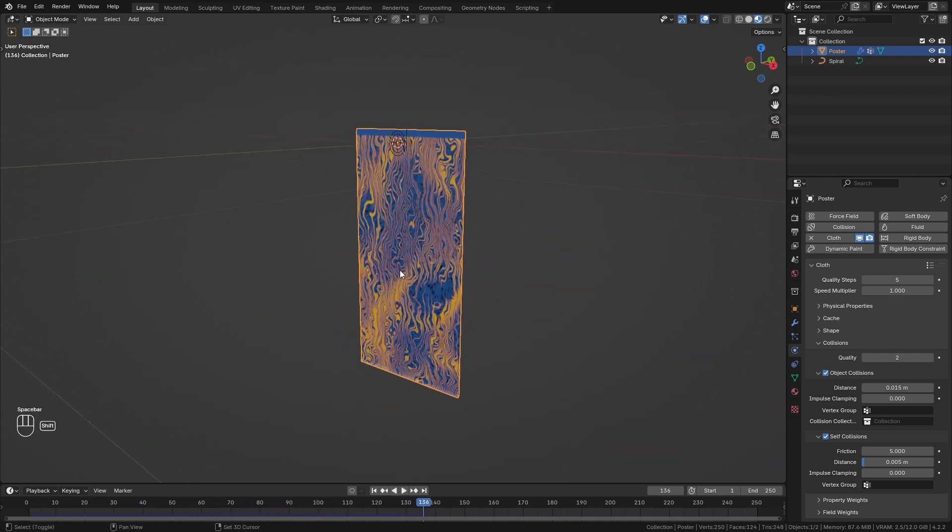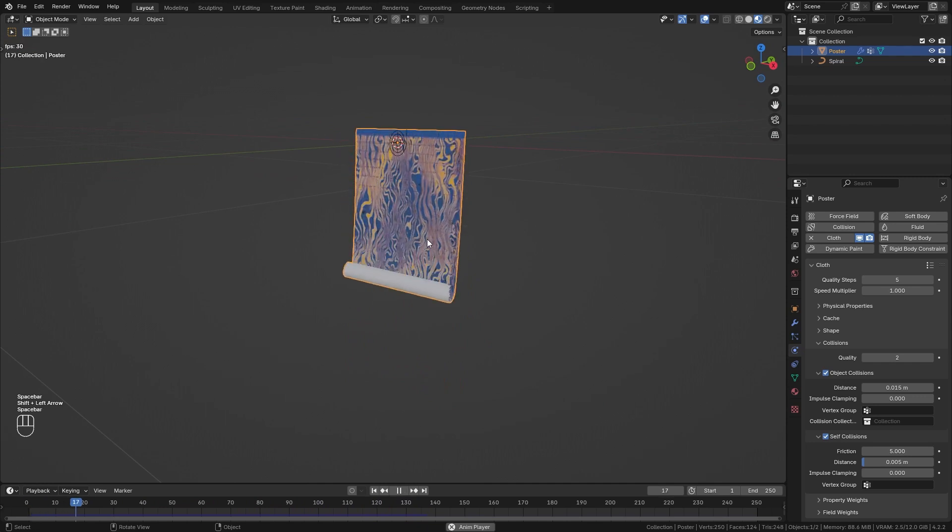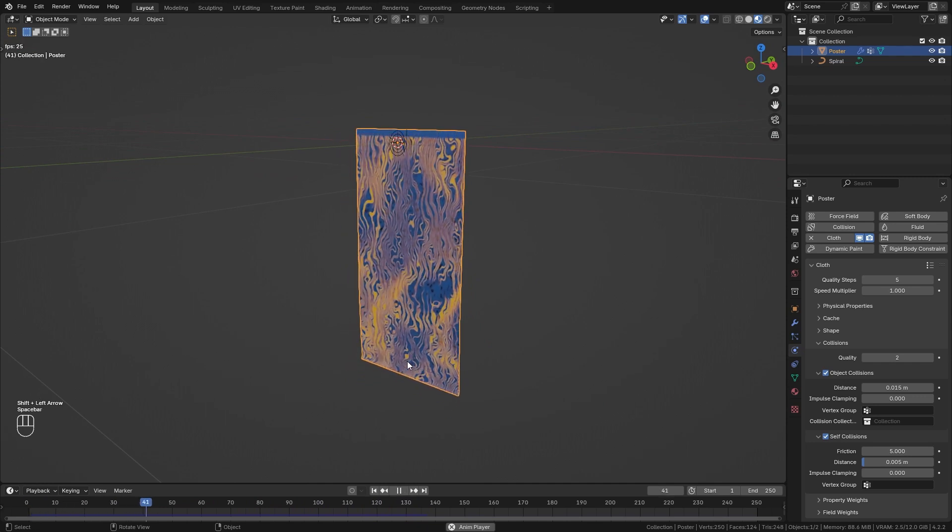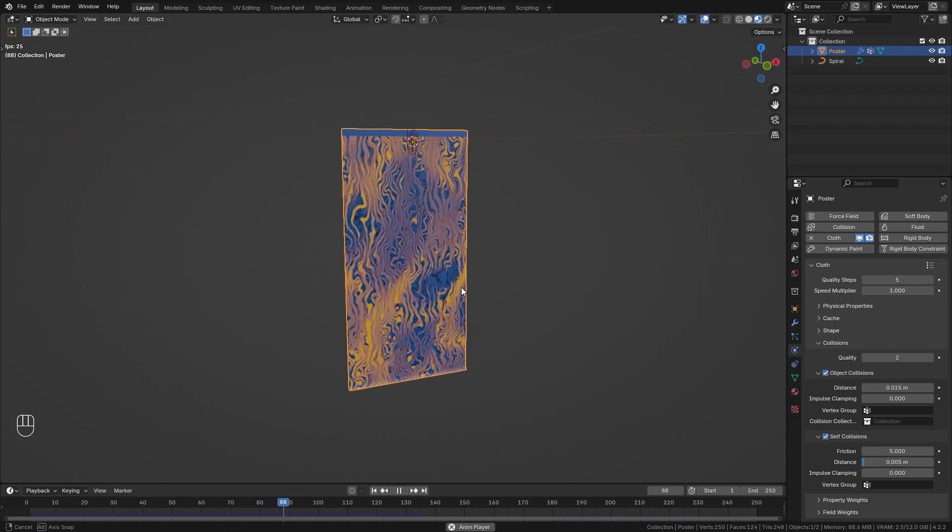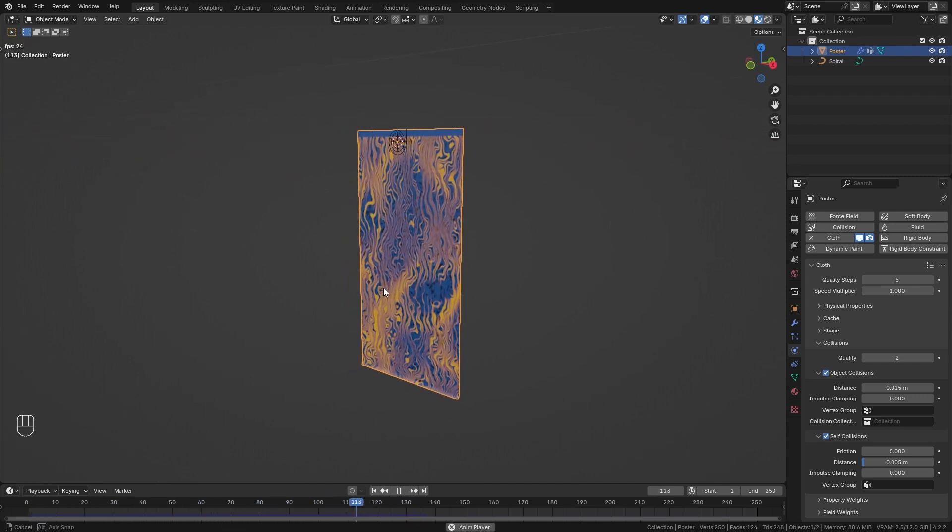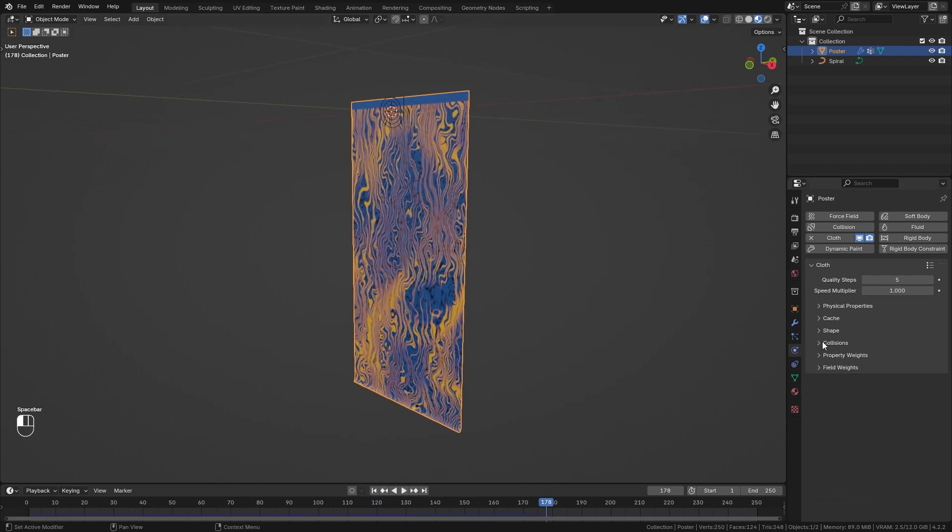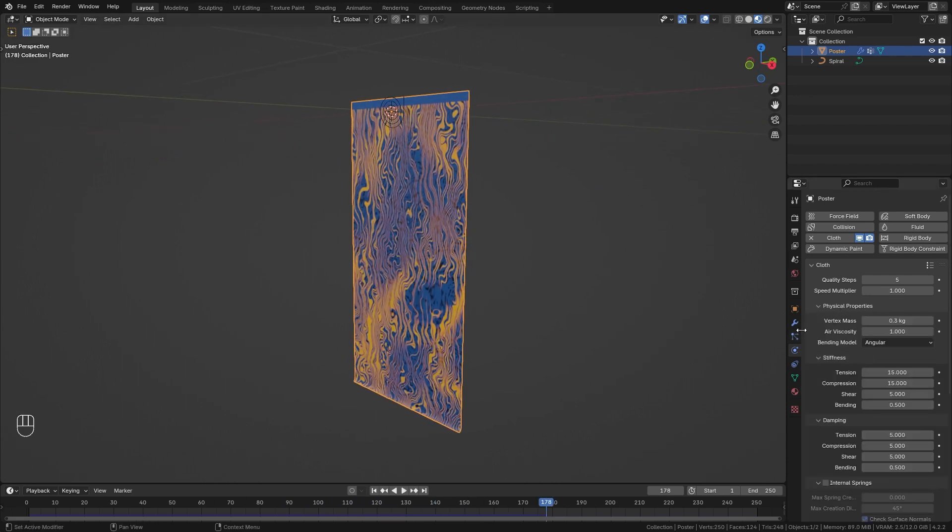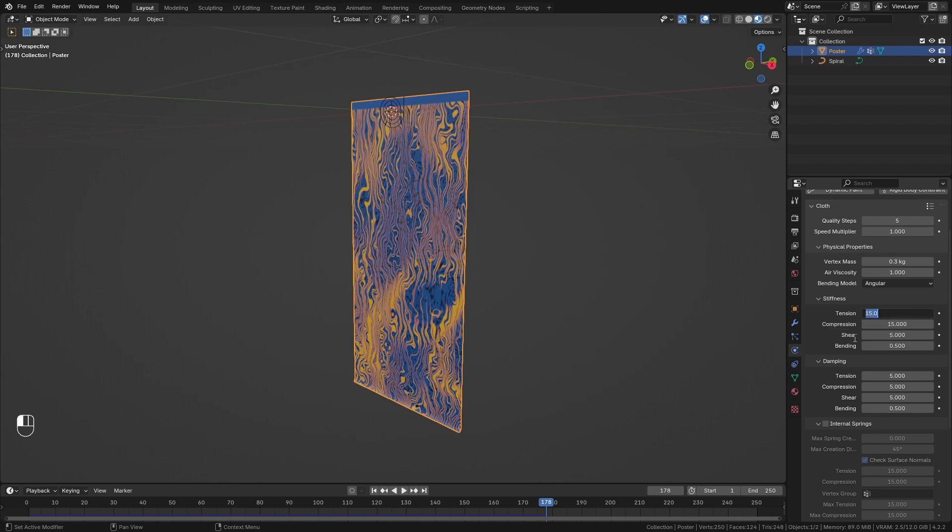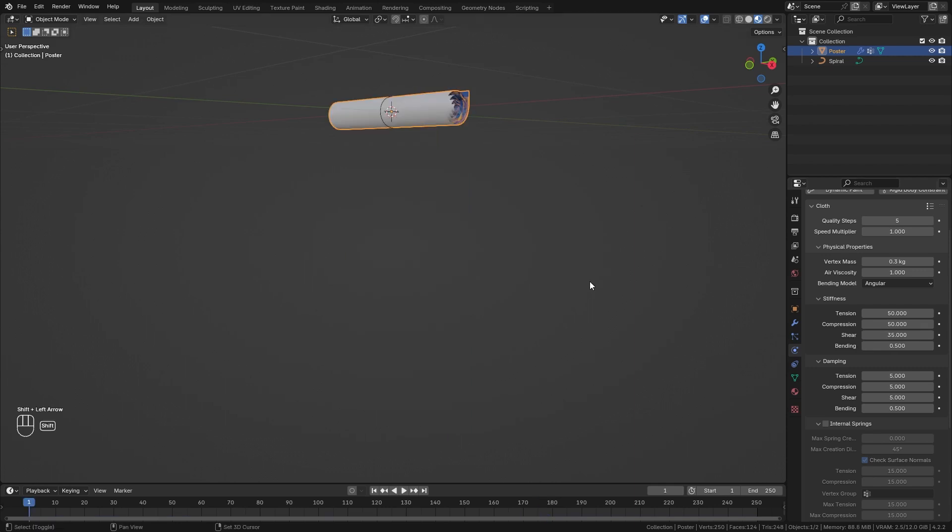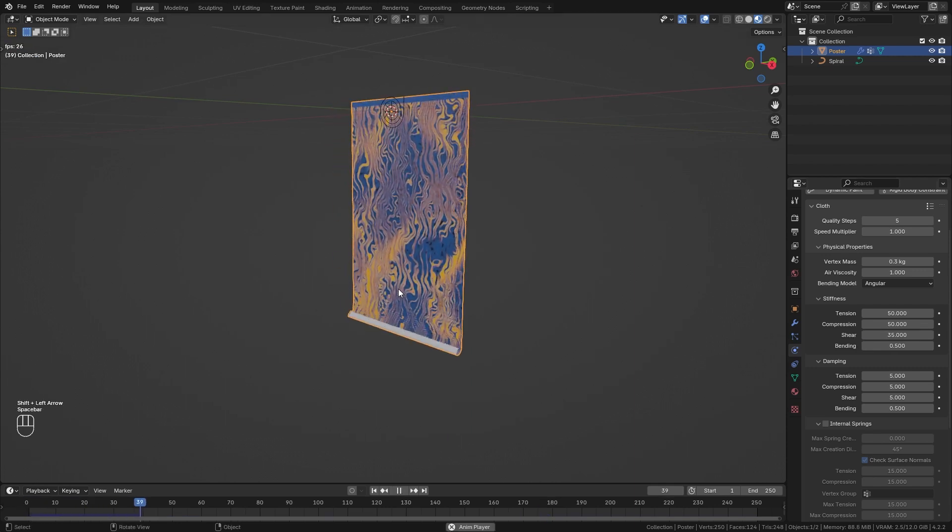However there's another issue that I would like to fix which is that it is bouncing and stretching a lot which I don't want to happen in this case. To fix this go to the physical properties and we want to play around with the stiffness. I want to increase the tension to 50, compression to 50 as well, and for the shear let's say 35.